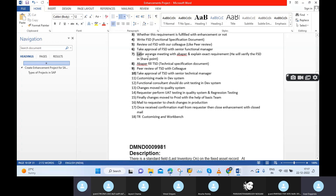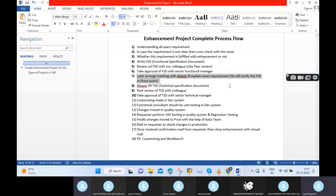Later, we can arrange meetings with the ABAP developer and explain the exact requirement with the help of the FSD. This explanation may happen in a meeting.